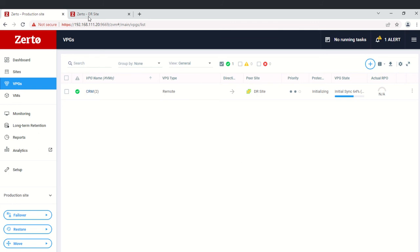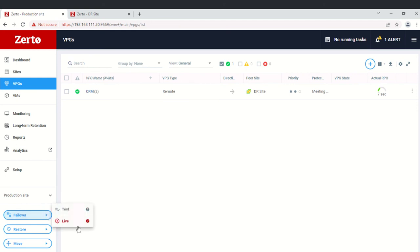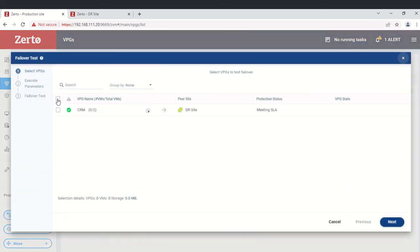Let me pause the video while it initializes. Now we'll do the failover testing. Under the protection side, there are options for failover, restore, and move. When you click failover, you get two options: live and test. Click failover test and select the VPG. You can see the protection status — if it says 'meeting SLA', you are good. We'll click next.